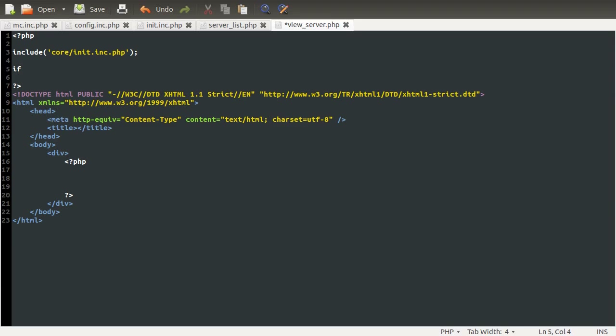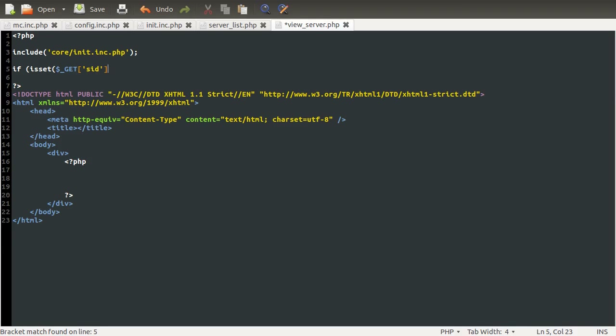What we're going to do is check to see if the variable in the URL that defines which server we're looking at is not set. So we're going to use the simple isset check on the server ID.